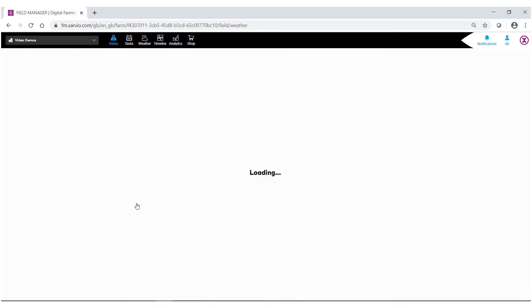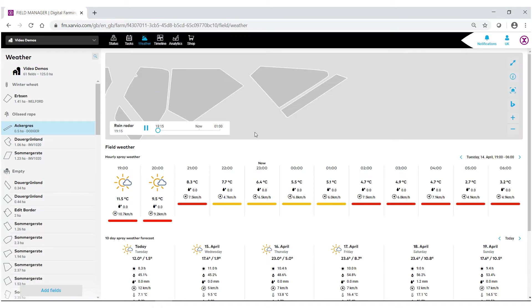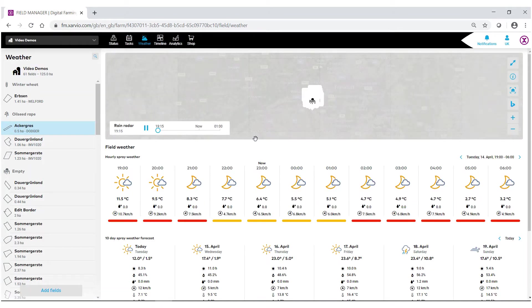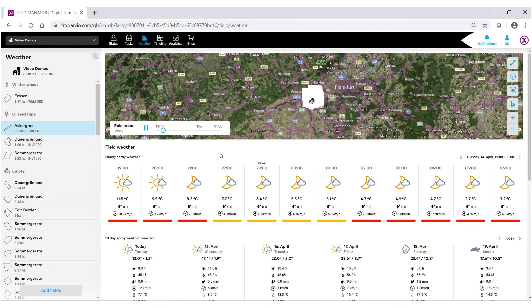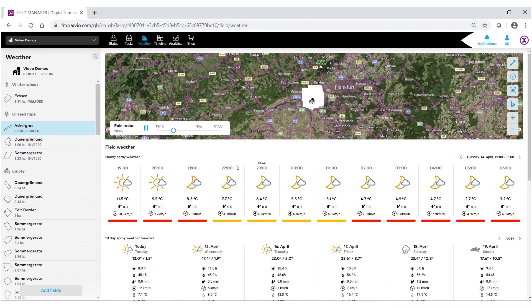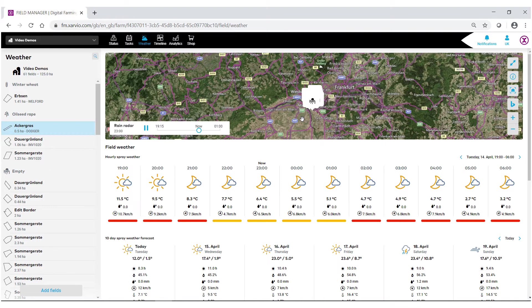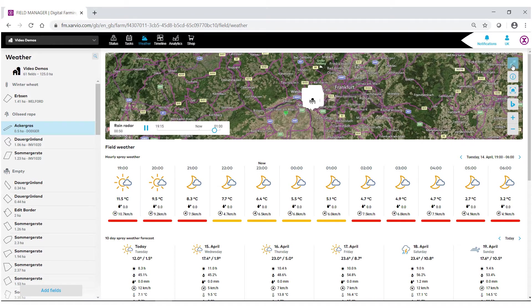We now have full access to all the weather information for this field. At the very top, we have our radar. This live radar will show if any rain or precipitation is coming within your area. To make this bigger, go to the top right hand corner and find the double arrows.